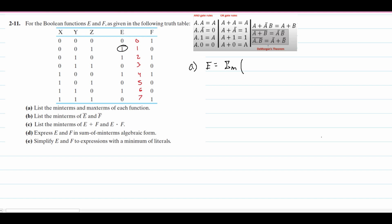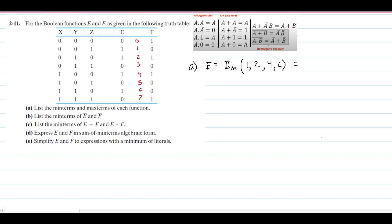When the output is 1, we have a min term. So at index 1, index 2, index 4, and lastly 6, we have a min term. For the max term, we use a pi symbol with uppercase M. When our output is 0, it is a max term. The max terms for E are at index 0, index 3, index 5, and lastly index 7.